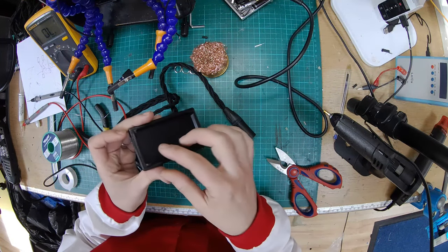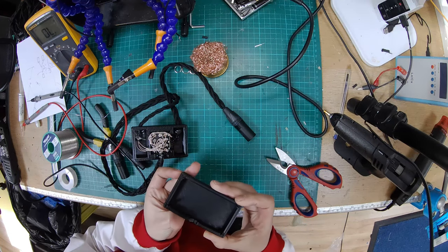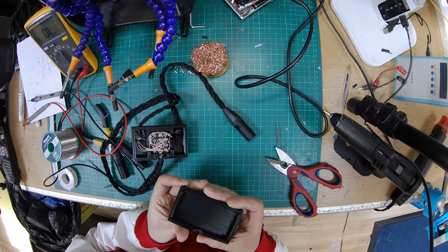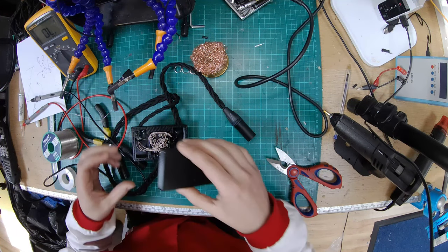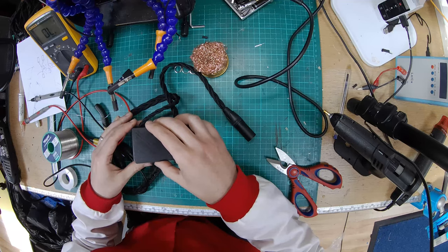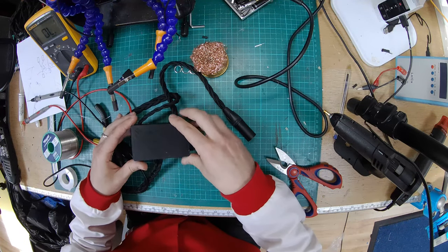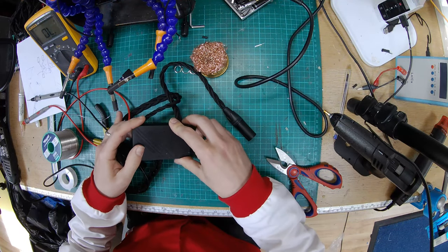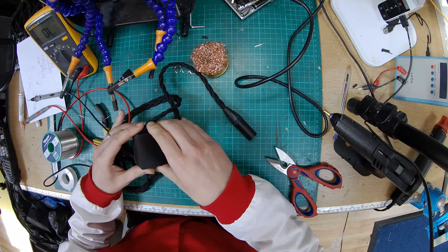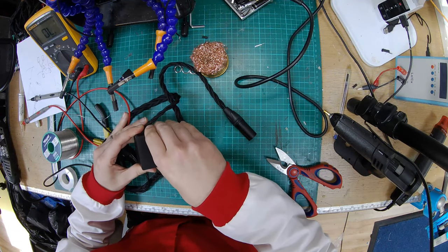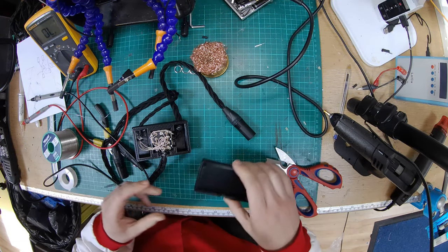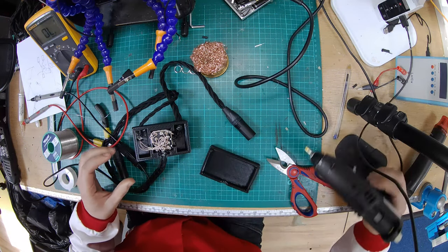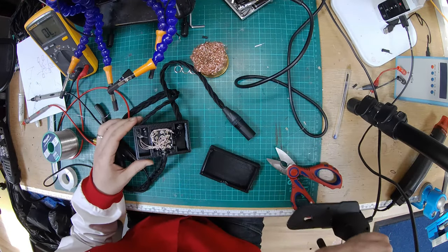So I printed off an extra little bit here to go on the bottom and it should fit nicely. Yes, perfect. So I'm just going to use a dab of hot glue just so that if it ever needs to be opened again it can be.